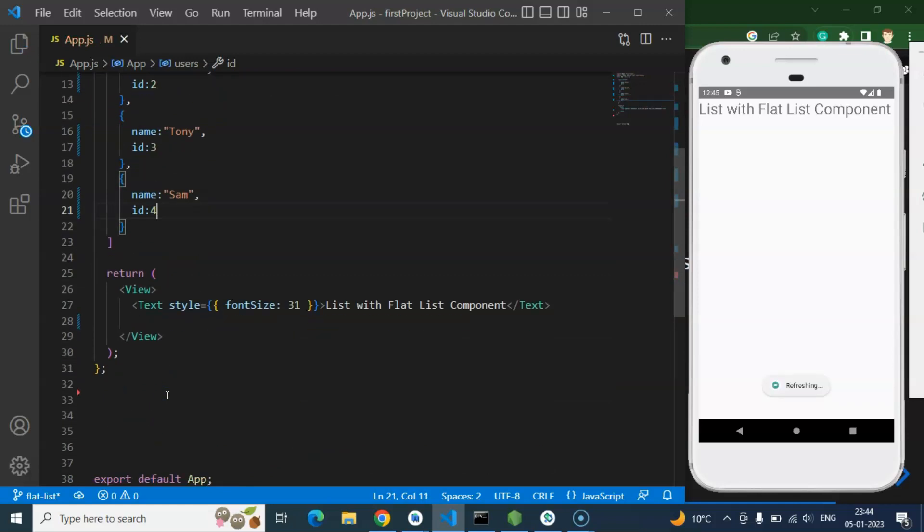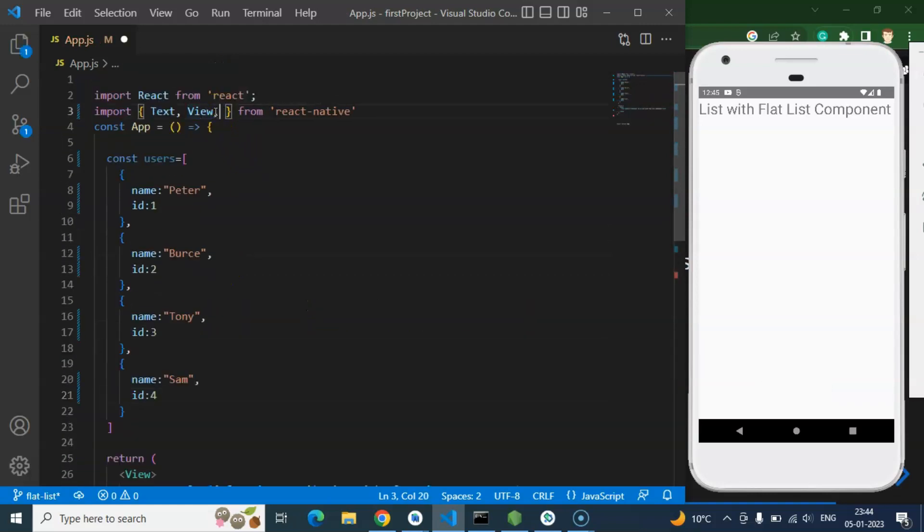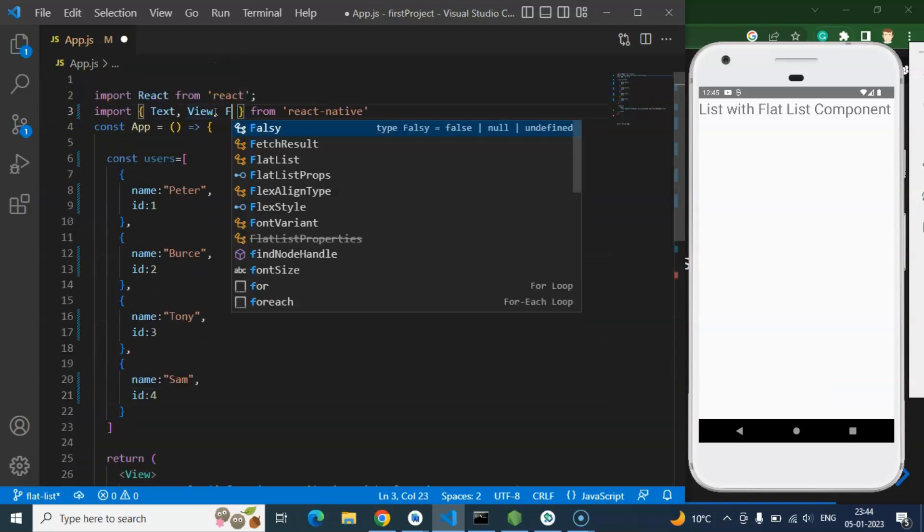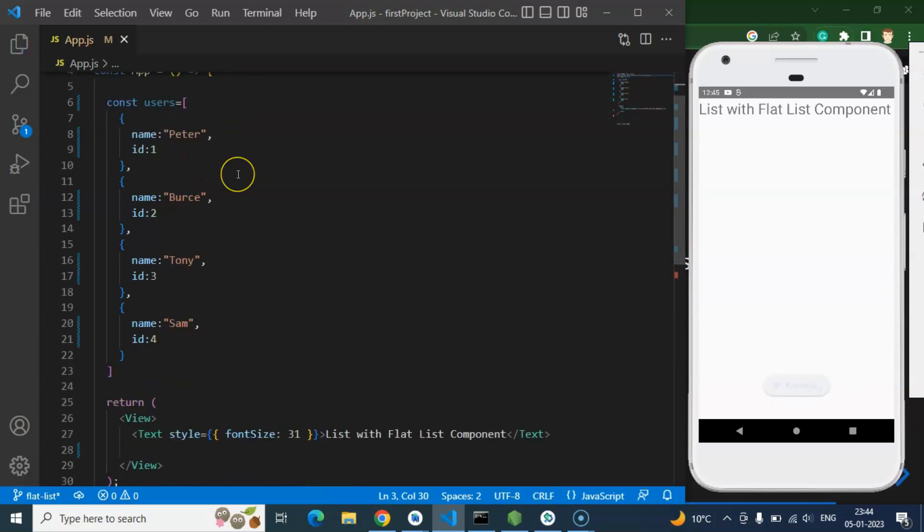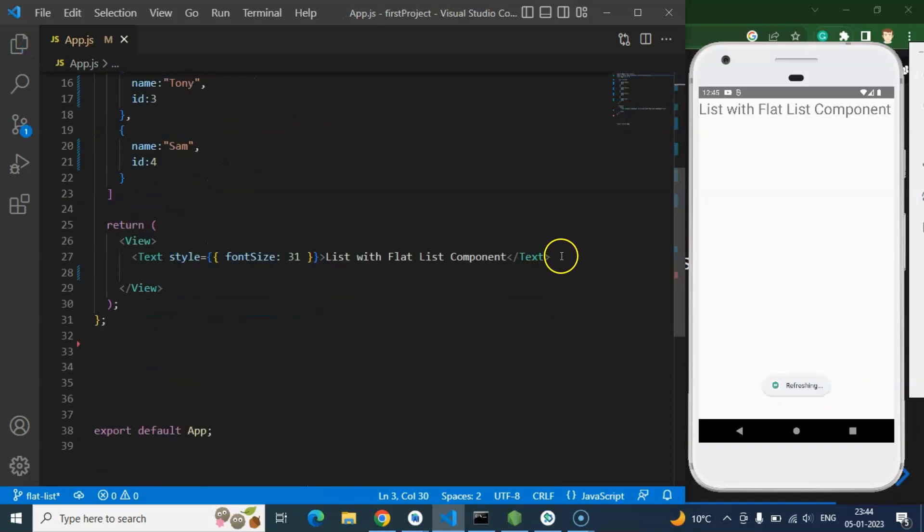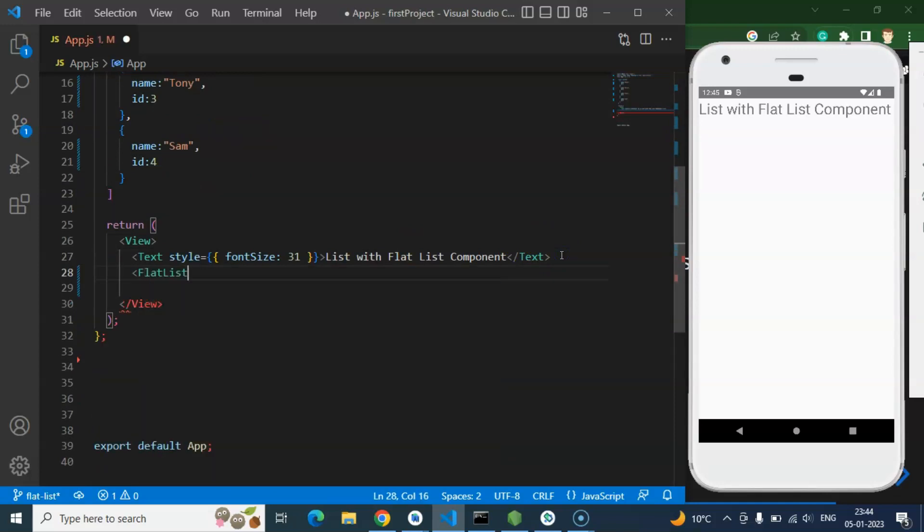Now I am importing a FlatList from React Native. So let me import a FlatList and to use it this is a really simple component. So just simply put their FlatList like this.